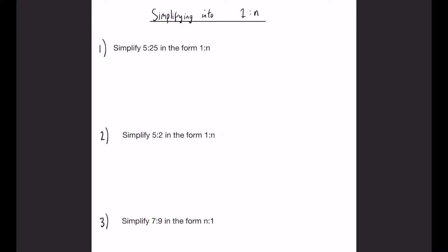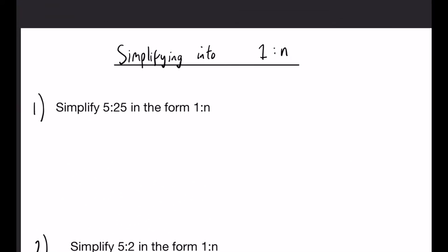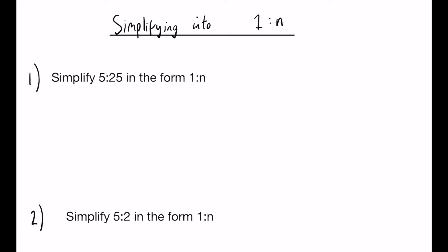Let's have a look at question 1. Simplify 5 to 25 in the form 1 to n. In a lot of these situations, we just need to write them above or below each other and compare them. You can see on the left-hand side, what have we done to get from 5 to 1? Well, we have just divided by 5.